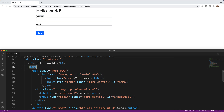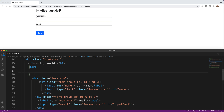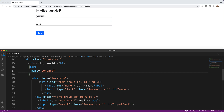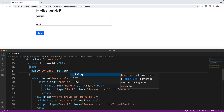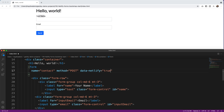First, we adjust the form tag by adding a few attributes. I'll add name="contact" — that's the name of the form, so if you had multiple forms you could name them differently. Then I add method="post" because we're posting information, not getting it. After that I add data-netlify="true", which is the real key to activating this form on Netlify's server.